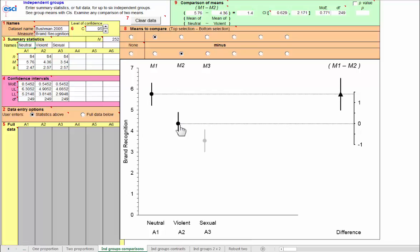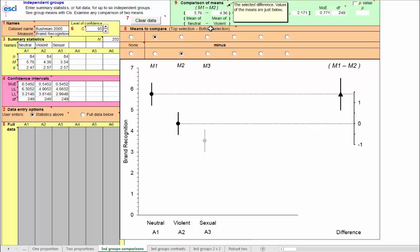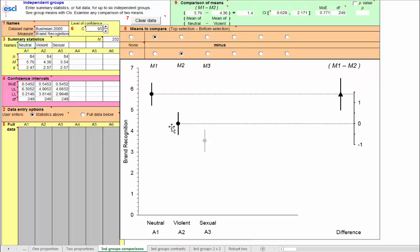Why did we choose this comparison? Because it matched our research question, and we'd specified this comparison in advance of running the study. Hopefully, we'd pre-registered it. If you'd like values, look up here, and again, read the pop-outs to see what's going on. 5.76, the mean of neutral, that looks about right. 4.36 for violent, looks about right. The difference 1.4, yes, there it is, 1.4. And the confidence interval from about 0.6 to 2.2, there it is, 0.6, up to, well, estimating a bit, 2.2.